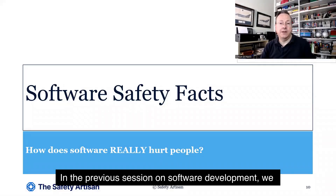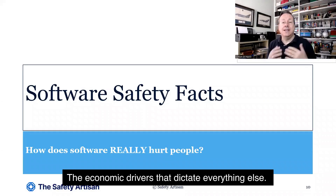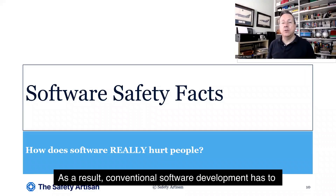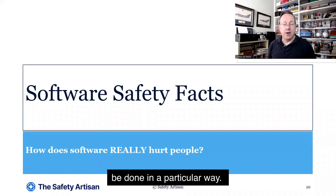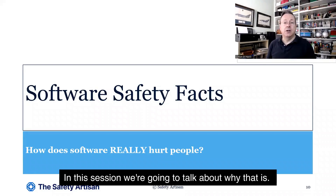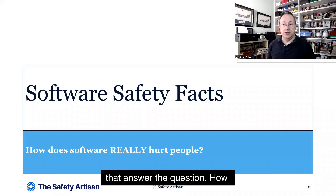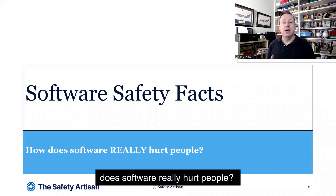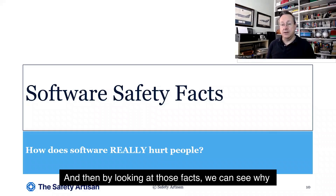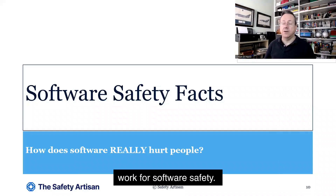In the previous session on software development, we looked at what drives industrial-scale software development — the economic drivers that dictate everything else. As a result, conventional software development has to be done in a particular way. That doesn't work for software safety. In this session, we're going to talk about why that is, presenting some software safety facts that answer the question: how does software really hurt people? By looking at those facts, we can see why conventional software development techniques don't work for software safety.